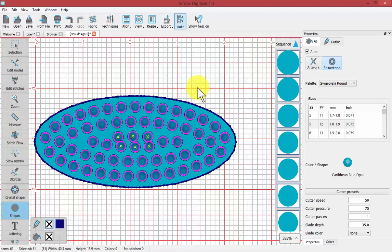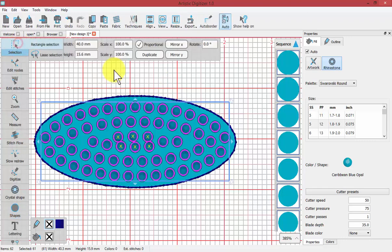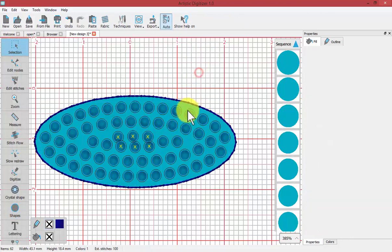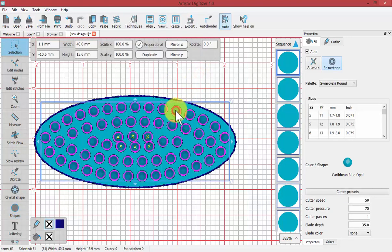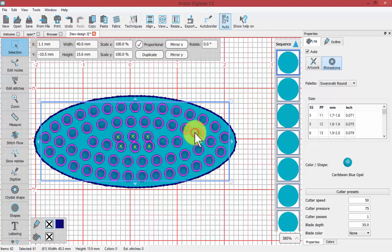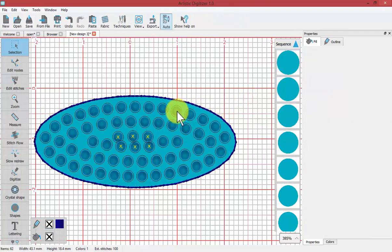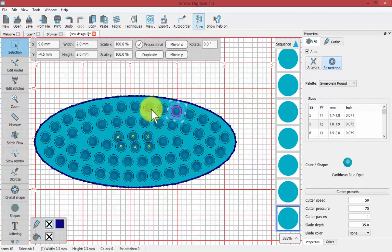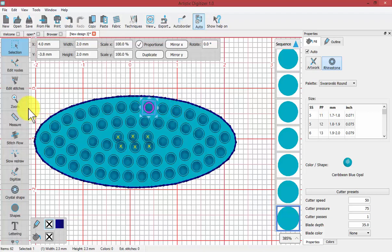And they actually come, if I let go of this, they come grouped together. But I can select that group and right click to ungroup, and that way I can select any one individual crystal.